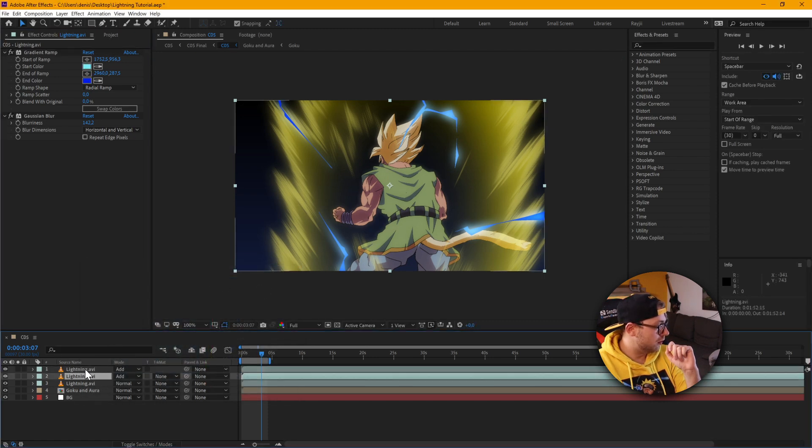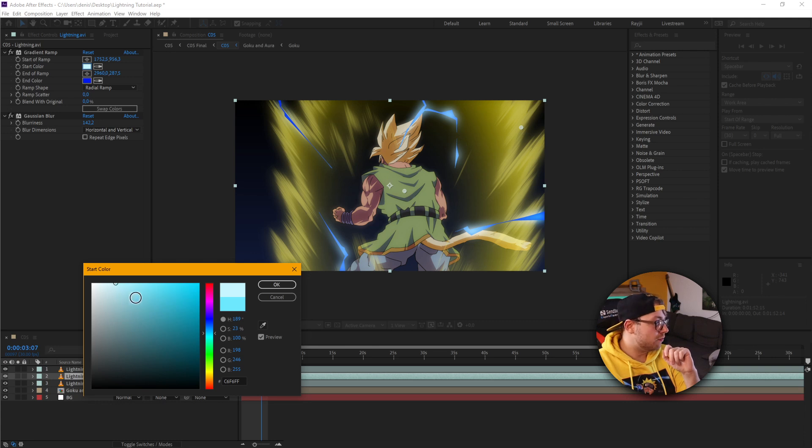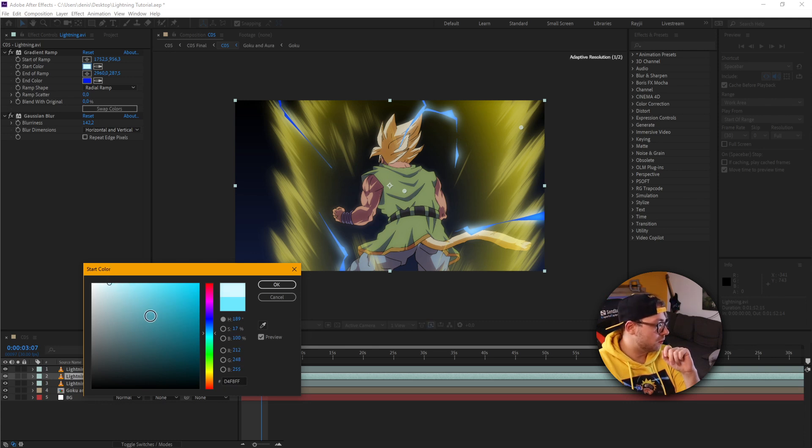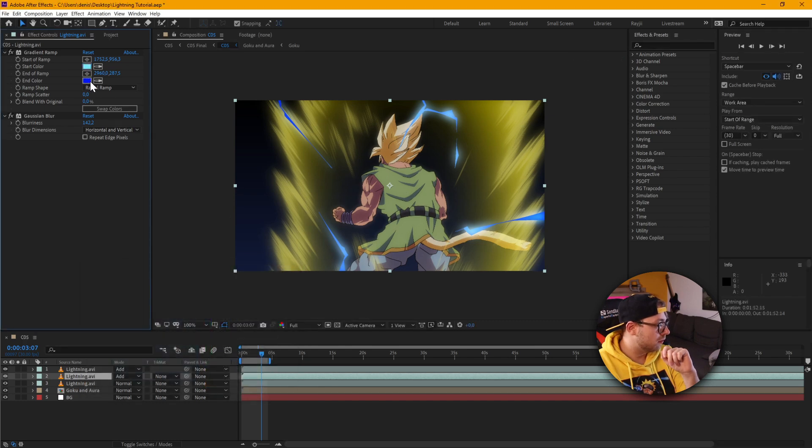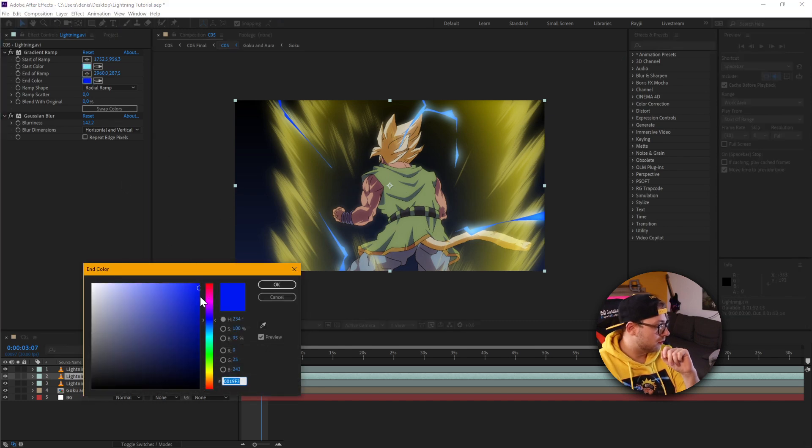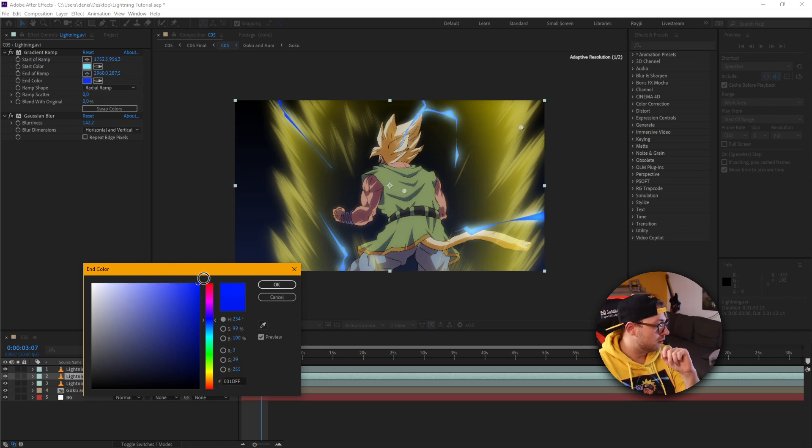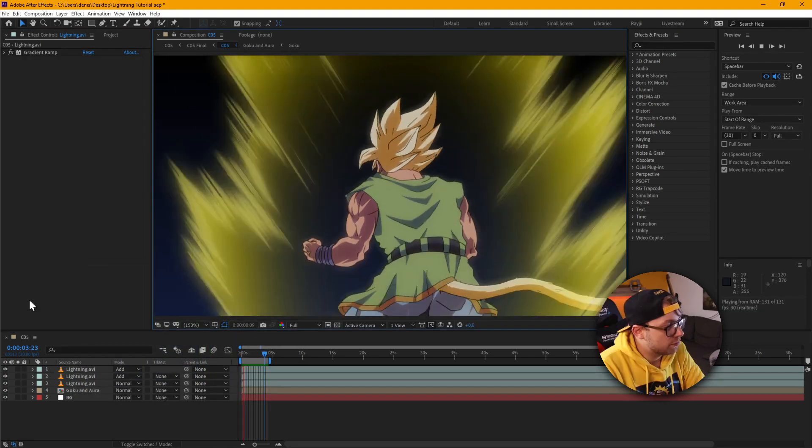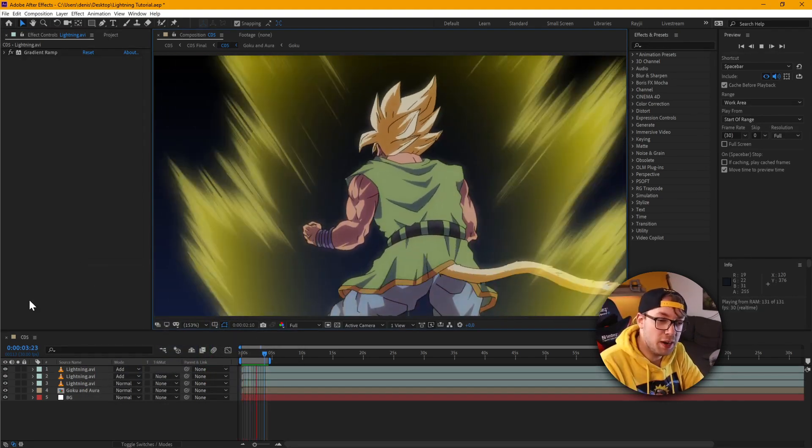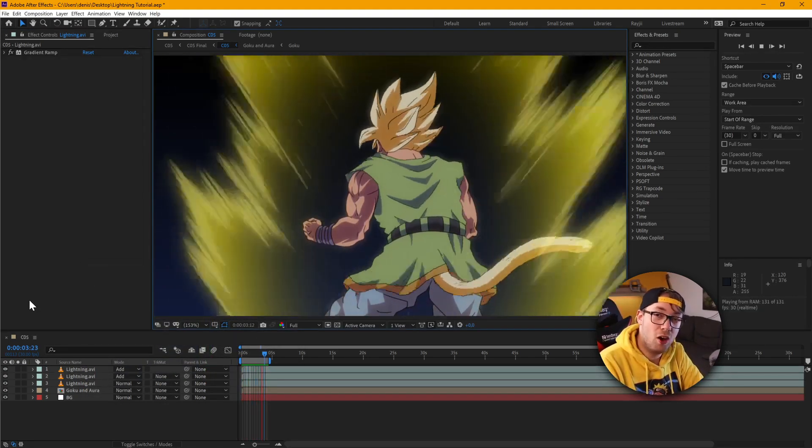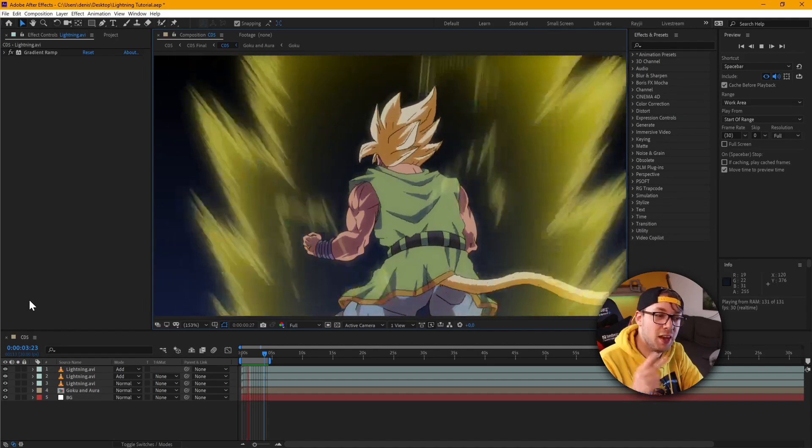And then we're going to move to the bottom layer there and do the same thing. It's totally fine if the colors are not the same. Makes the whole thing look a lot more interesting. Just check here. A little bit brighter. Yeah, it looks almost a little unnatural there. So here we have the final product of the second version of the lightning.